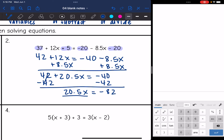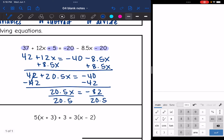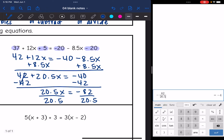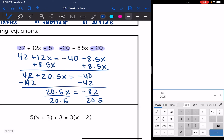I divide by 20.5, and negative 82 divided by 20.5 is negative 4. So x = −4.